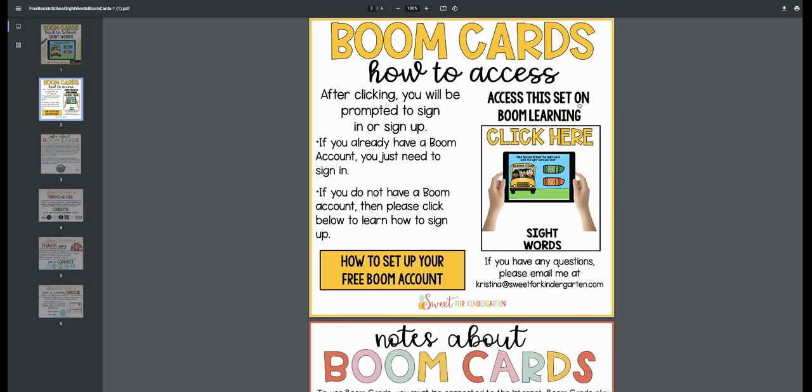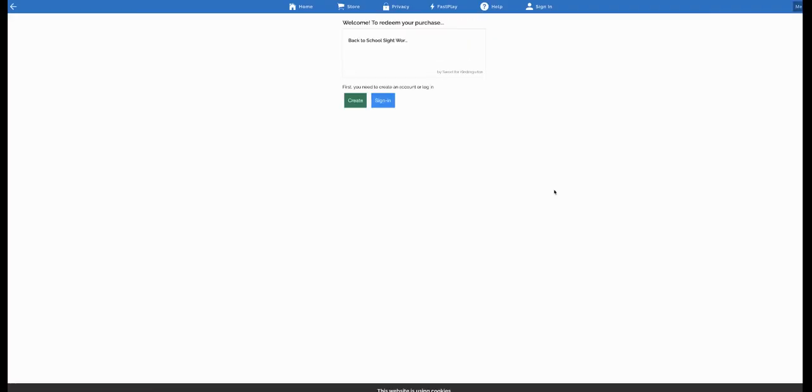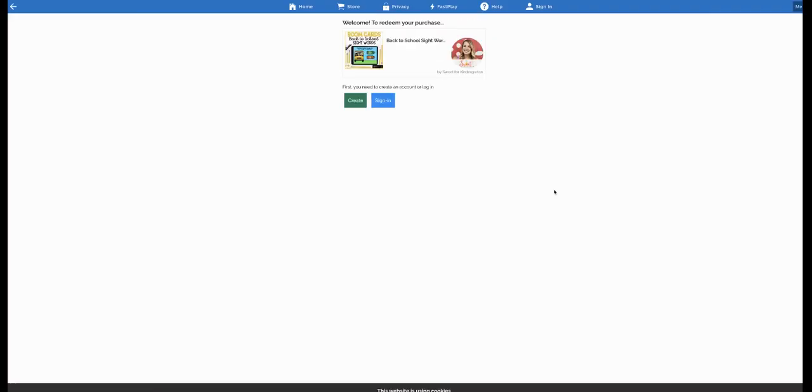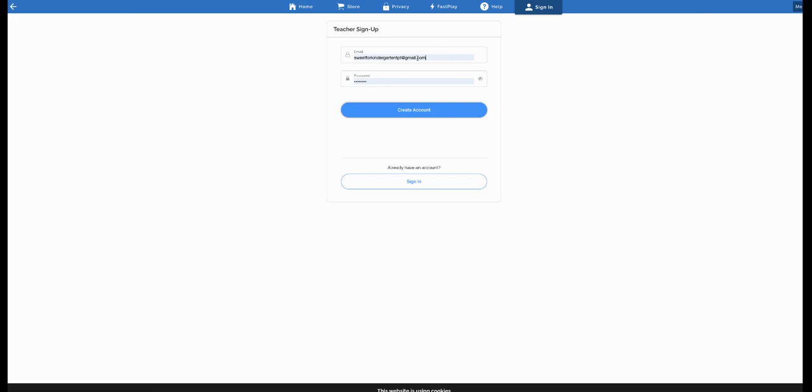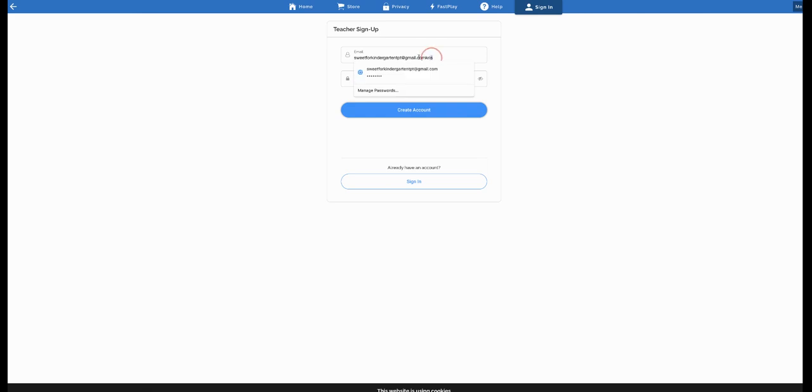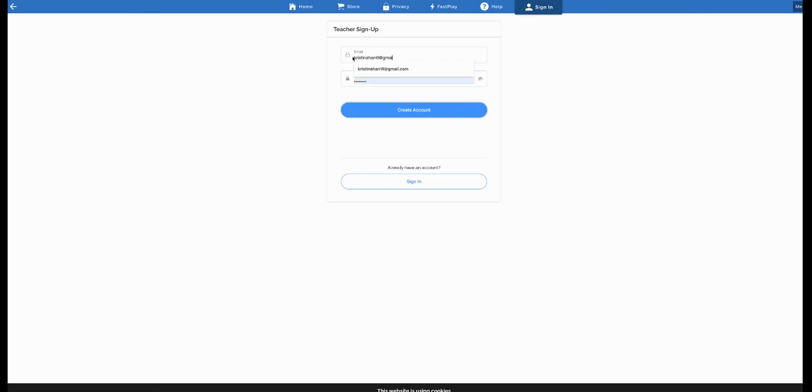So it says to access the set on Boom Learning, all you have to do is click here. Make sure your pop-up blockers are not on because sometimes it might block it. All you're going to do is create an account. You can join with your email address. I'm going to be joining with a different email address just to show you all how to create your own account.